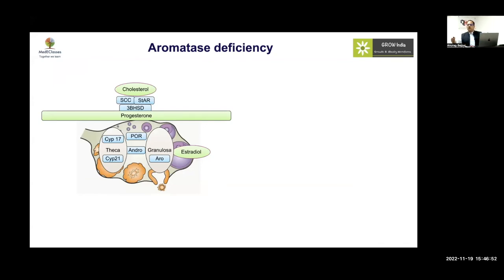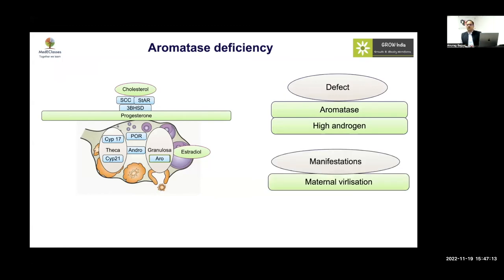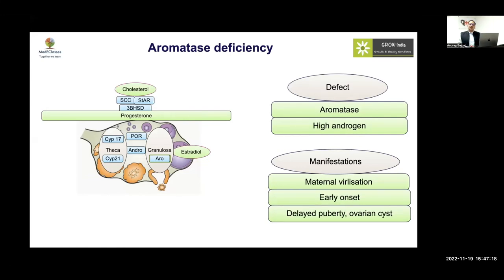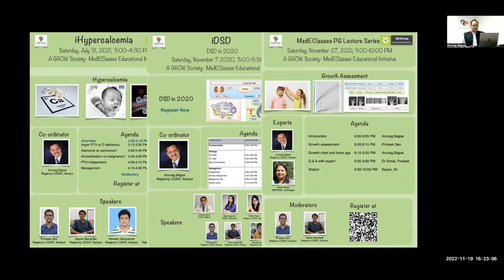By suppressing the entire axis, hyperandrogenism is also controlled — because without aromatase, whatever is produced remains as androstenedione and is not converted. So: a tall girl with normal pubic hair, no breast development, low estrogen, and a DSD history should raise suspicion for an aromatase defect. Aromatase deficiency involves impaired conversion of androstenedione to estradiol. Milder forms may mimic PCOS but will usually show large ovarian cysts.